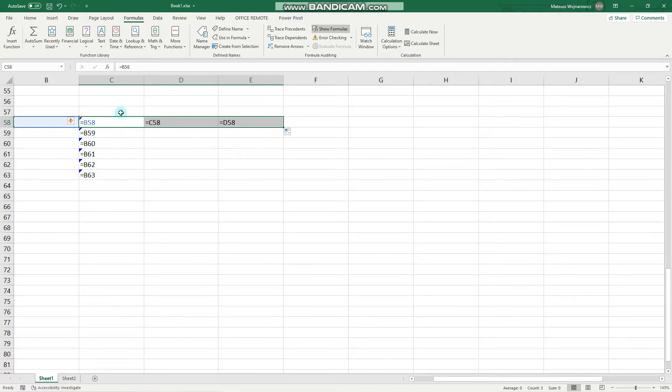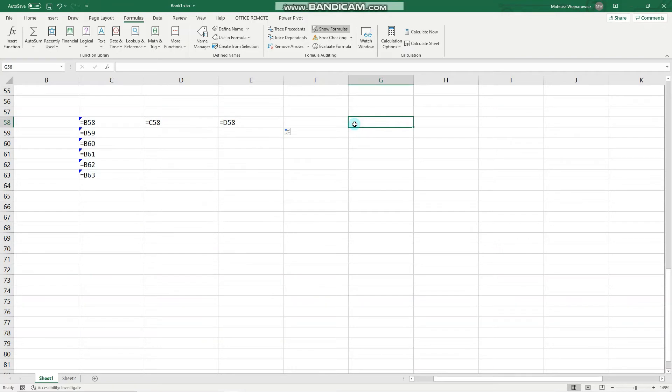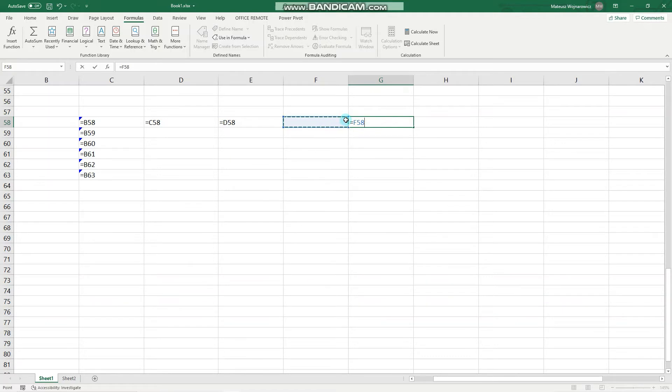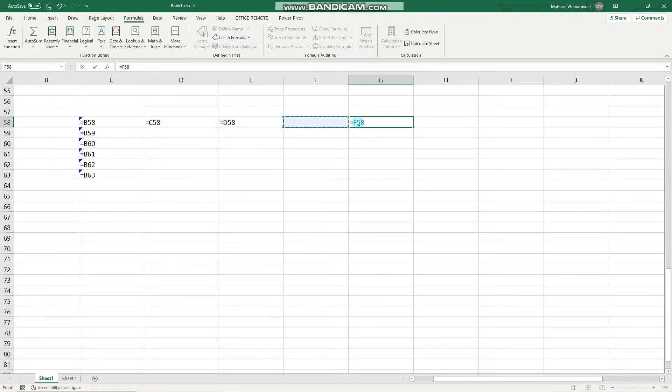Now let's check out the absolute reference. Let's make it equal to this cell. And in order to make it absolute, we have to insert dollar signs before the column character and row number. And the easiest way to do this in Excel is to point somewhere here and click F4.